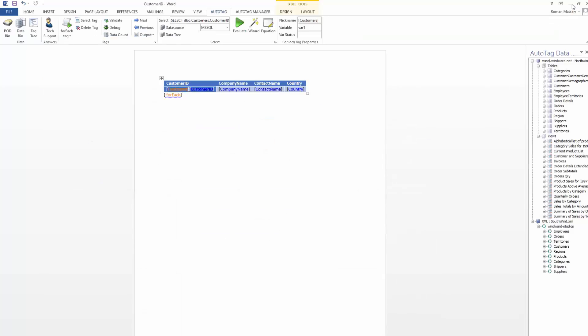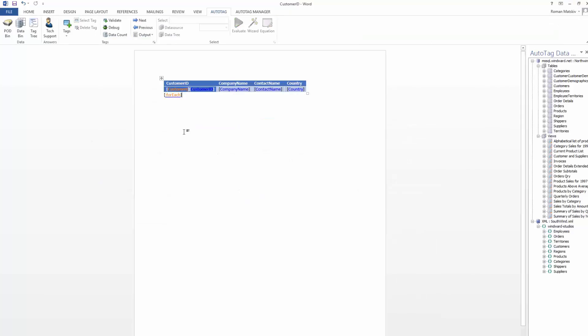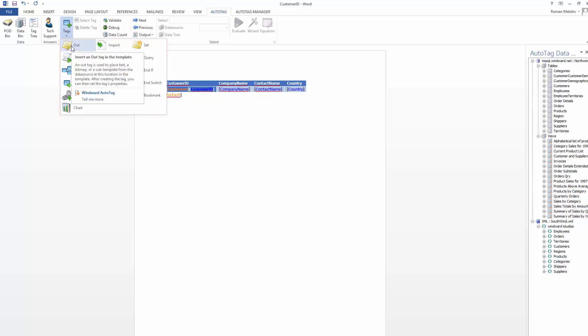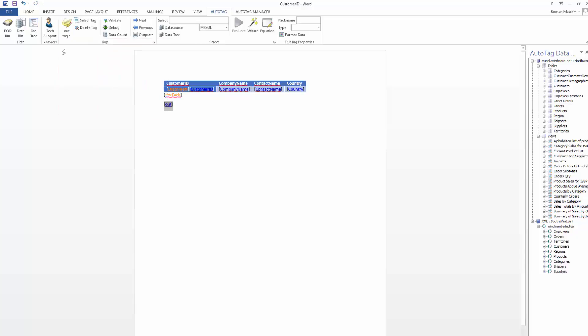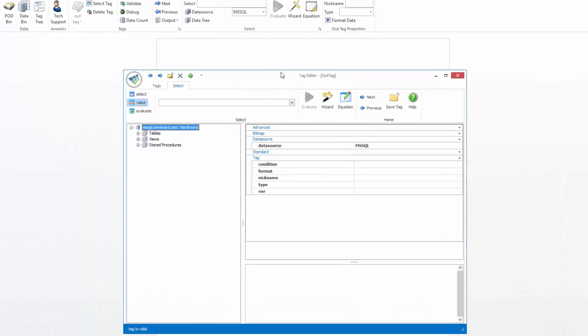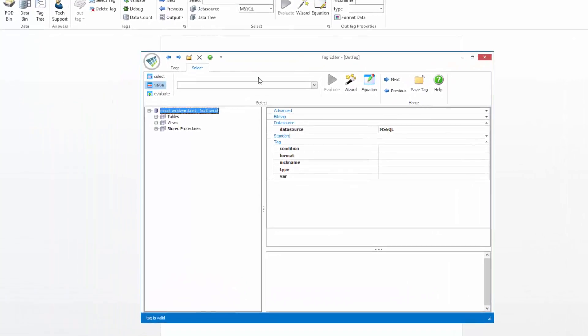Auto tag obviously has a lot of other additional functionality that you can use, a lot of which is up here in our tags section. The most basic of which would be the out tag here, which is where you can get a single field to show up in a report. And if you just double click on this, it'll open up the tag editor.